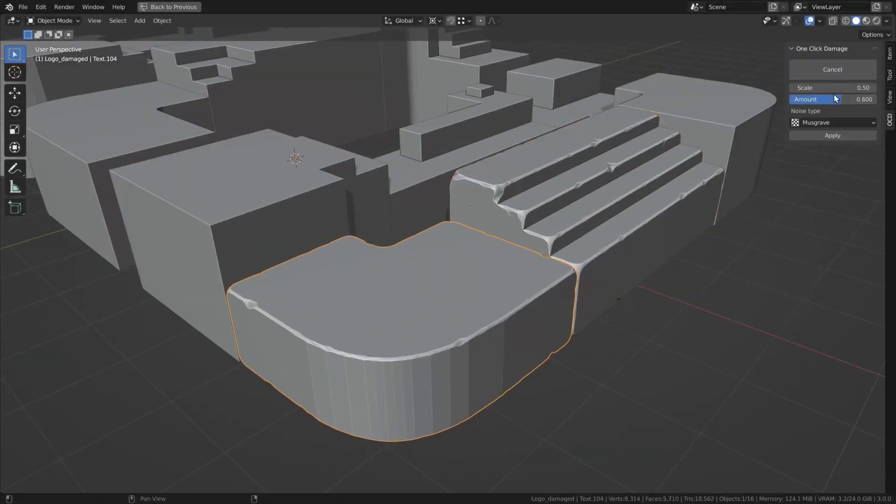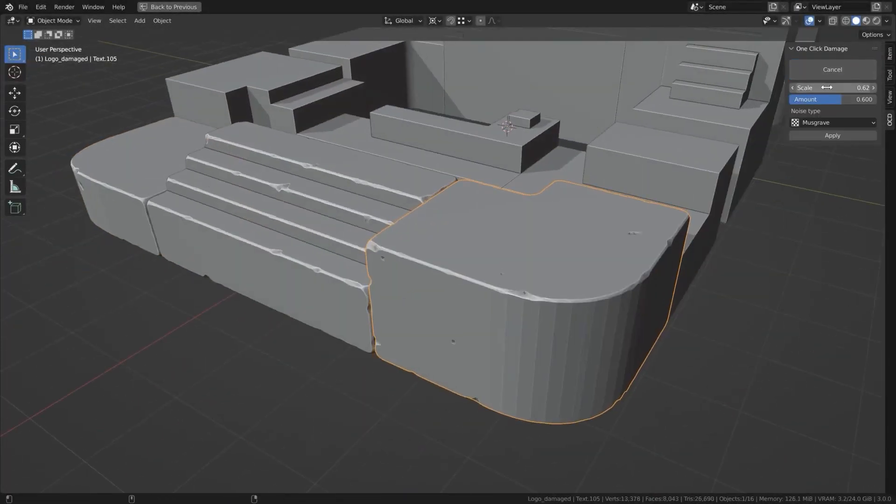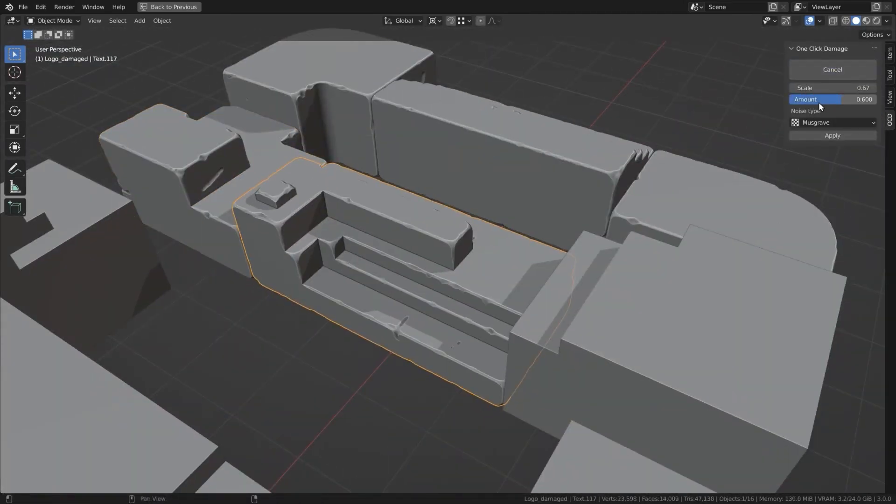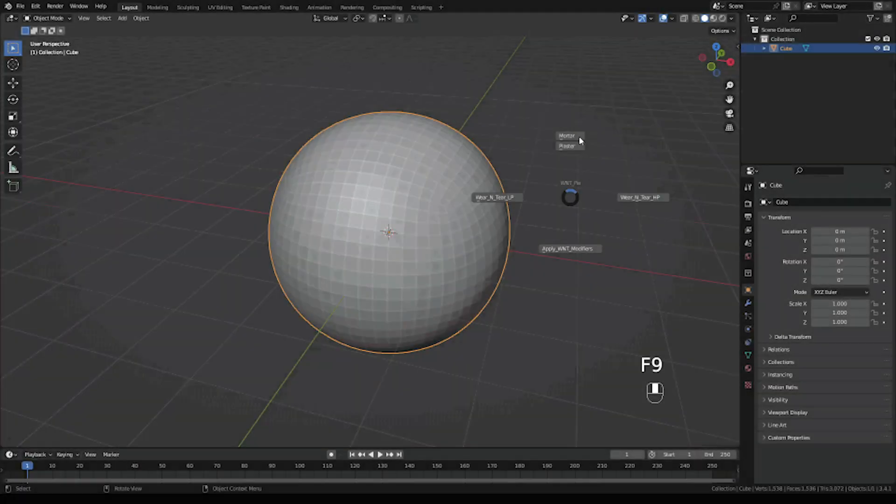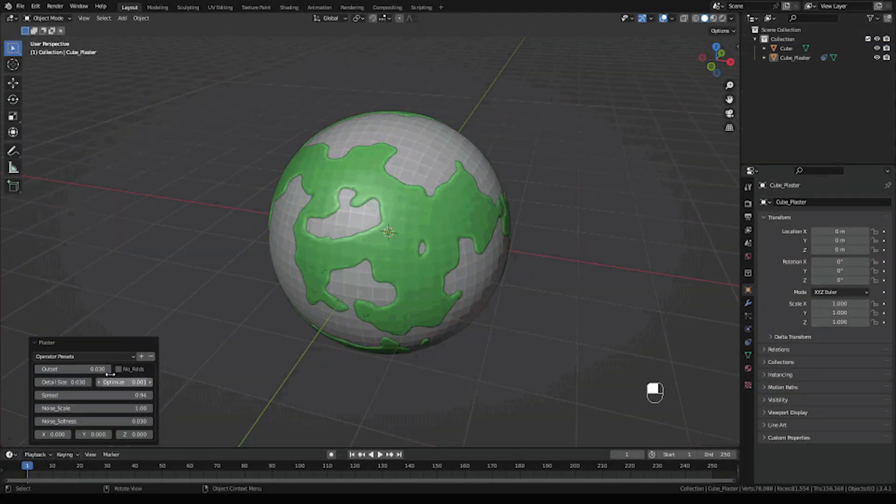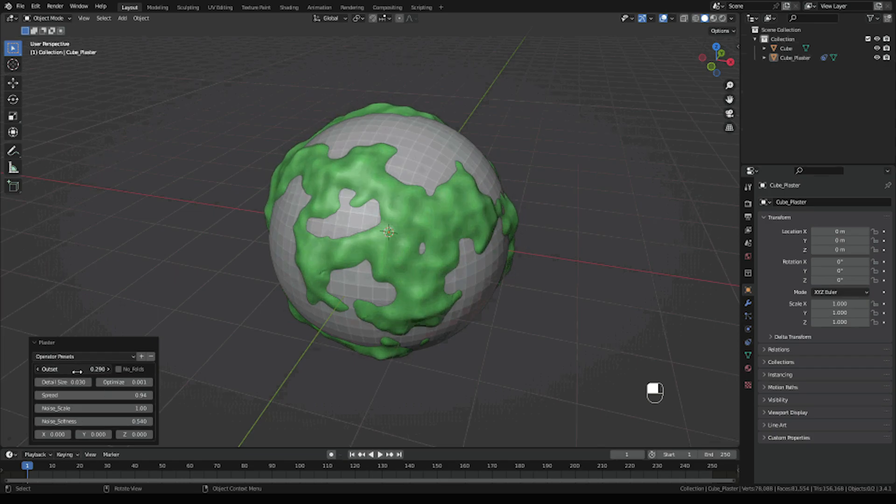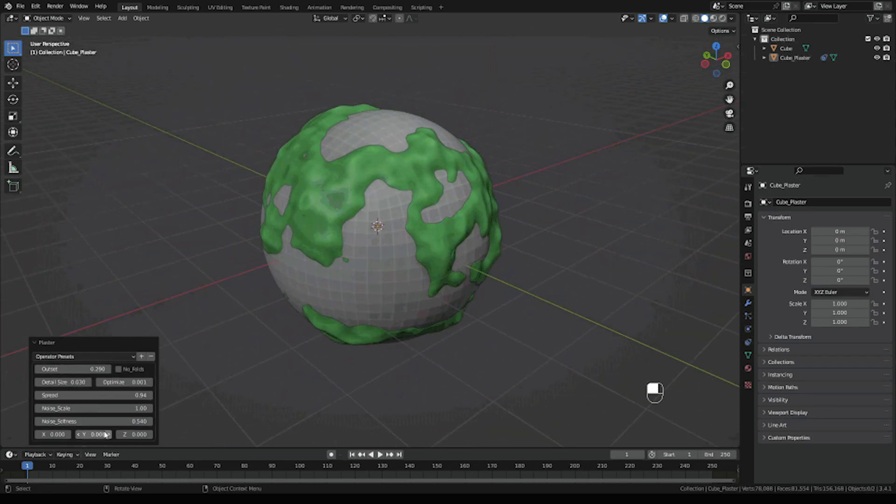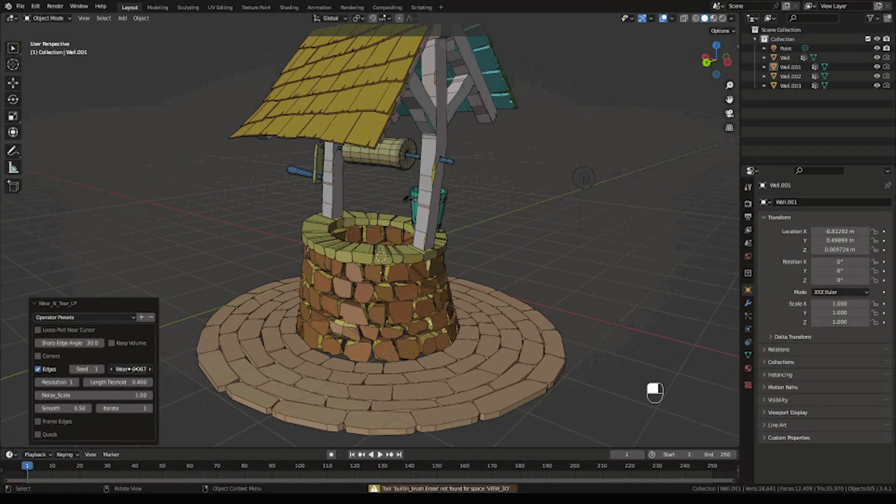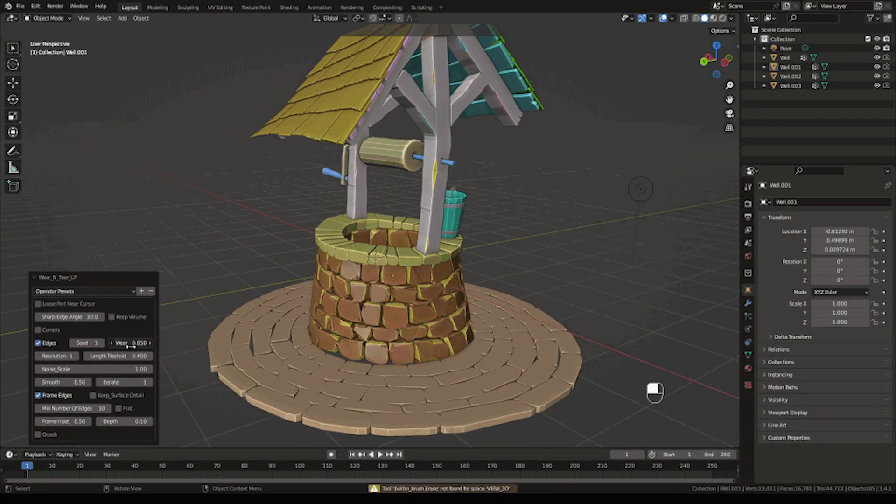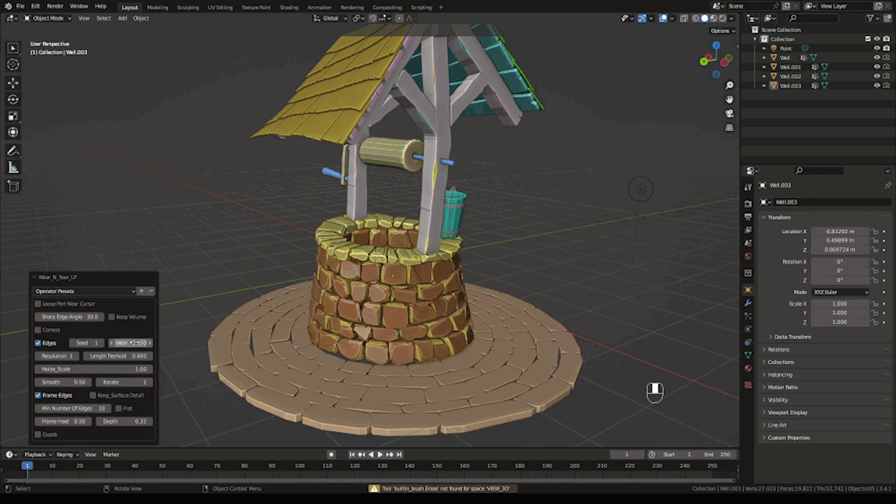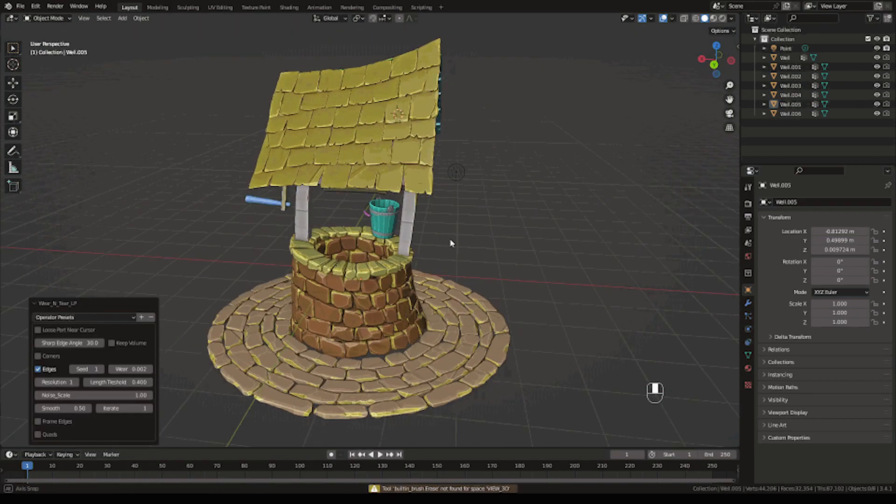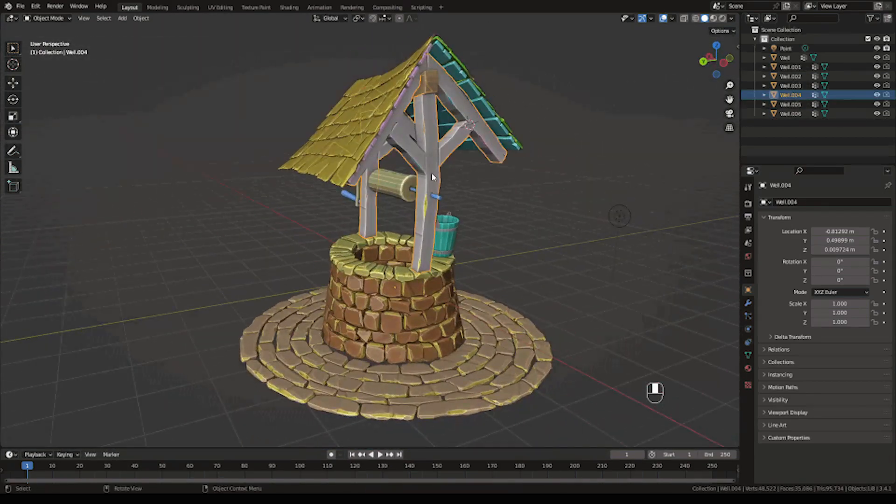This add-on reminds me of another add-on called OCD, which stands for One Click Damage. Wear and Tear produces stylized as well as realistic-looking damage. It can also erode your models individually or all selected models at once, which is really powerful.